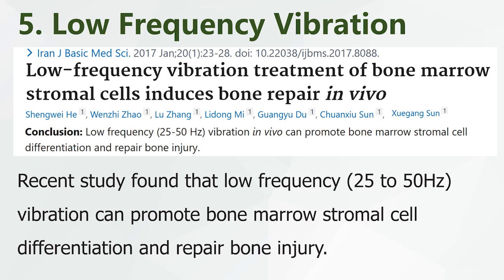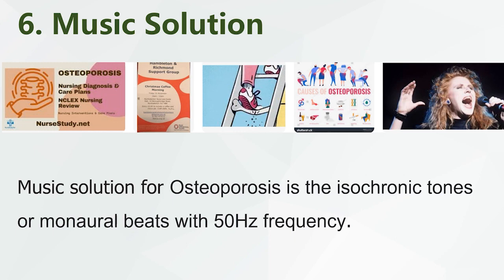A recent study found that low-frequency 25 to 50 Hz vibration can promote bone marrow stromal cell differentiation and repair bone injury. The music solution for osteoporosis is isochronic tones or binaural beats with 50 Hz frequency.